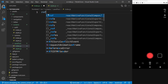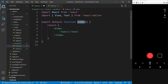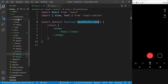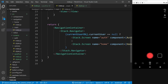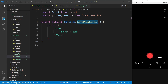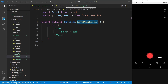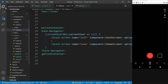This functional component will be called SavePostScreen. Then we are going to go into our navigation and add it to main. This screen won't appear within our navigator that contains the bottom tab bar navigation — we're going to create a new screen that appears on top of everything as a standalone page.